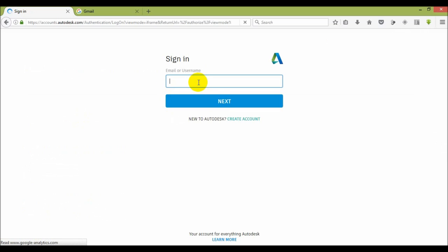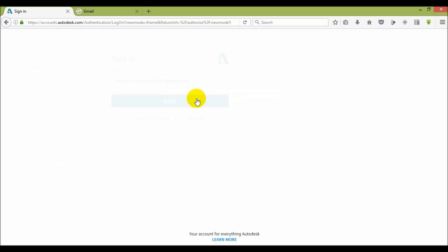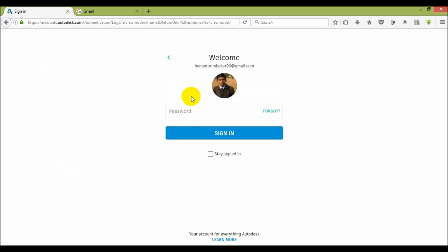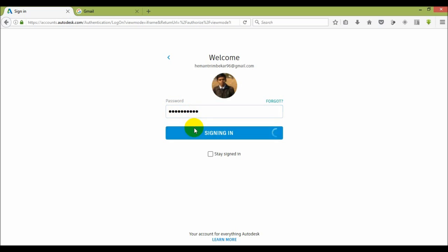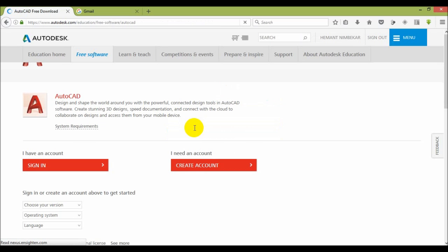Here you use your username or your email ID, then password, then sign in. Wait for a minute.